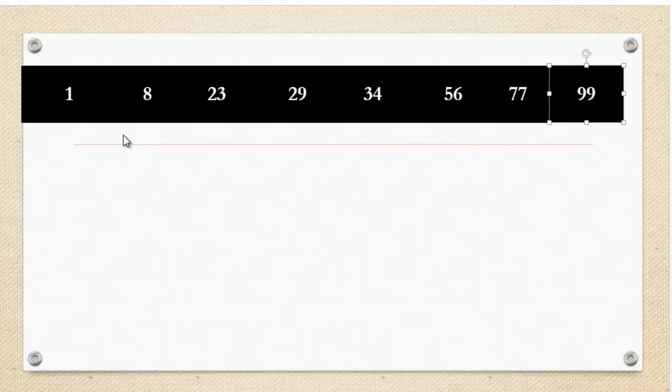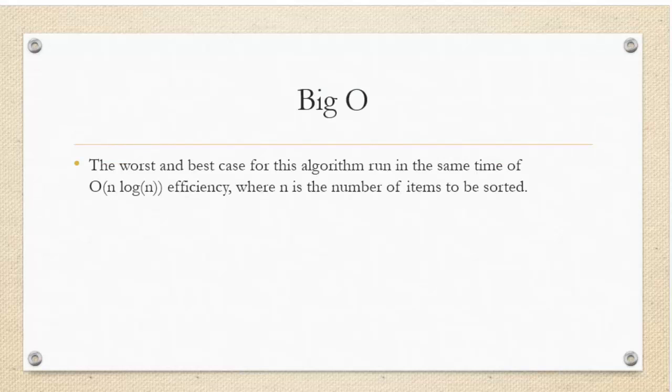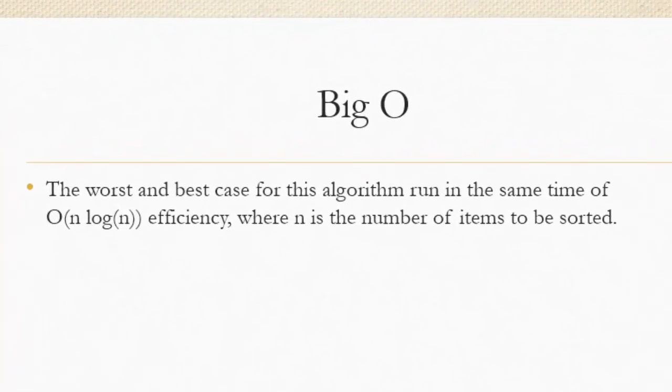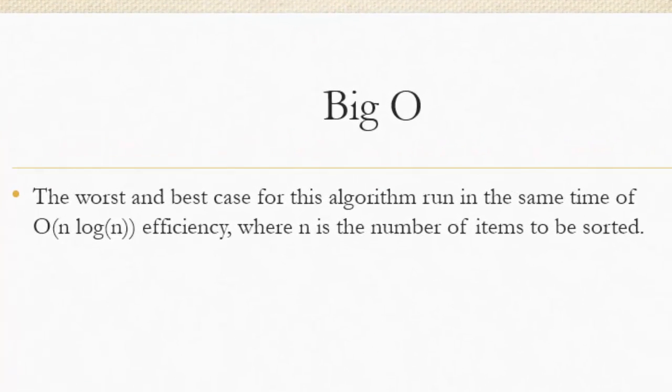I hope you guys got that algorithm. And for some quick other tips, I'm going to quickly talk about big O notation. If you don't know what big O notation is, I will talk about it in another video.